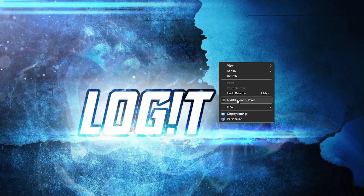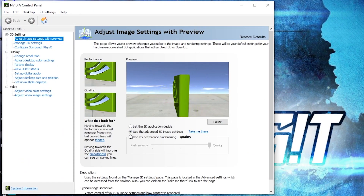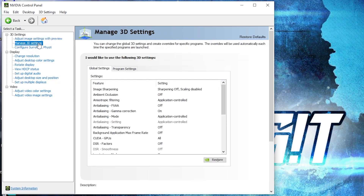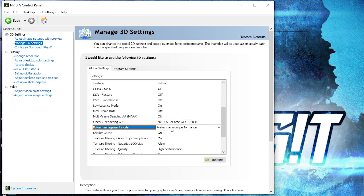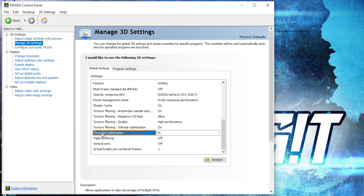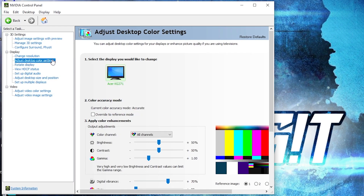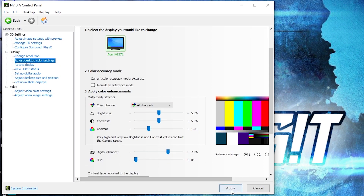Right click on the desktop and press 'Nvidia Control Panel'. Go to 'Adjust Image Settings with Preview', check 'Use the advanced 3D image settings', and press 'Apply'. Then go to 'Manage 3D Settings'. Set OpenGL Rendering GPU to your video card, Power Management Mode to 'Prefer Maximum Performance', Texture Filtering Quality to 'High Performance', Threaded Optimization to 'On', and Vertical Sync to 'Off'. Press 'Apply'. Then go to 'Adjust Desktop Color Settings', scroll to Digital Vibrance, move it to 70 percent, and press 'Apply'. Close the page.